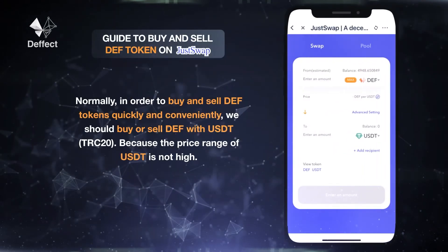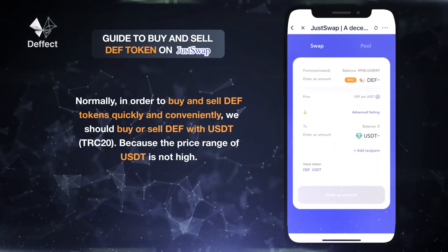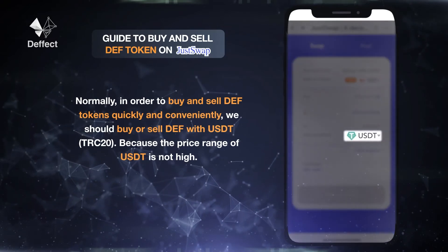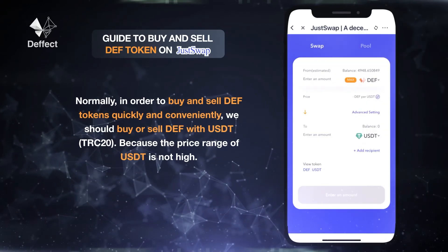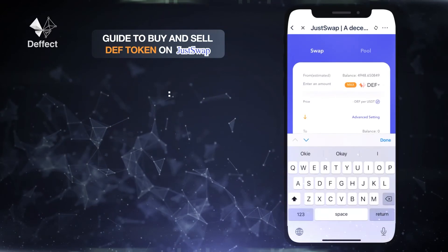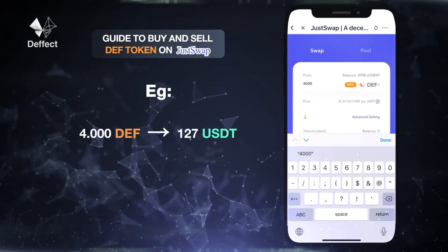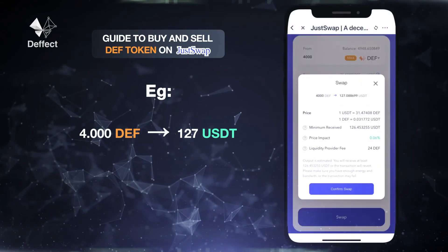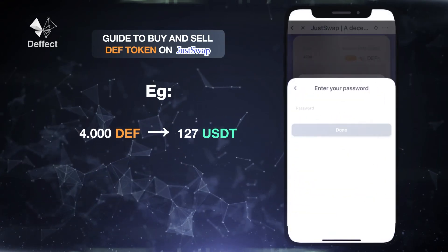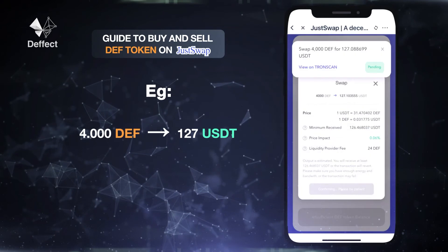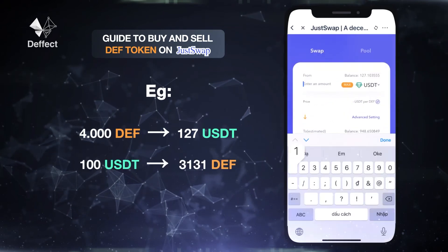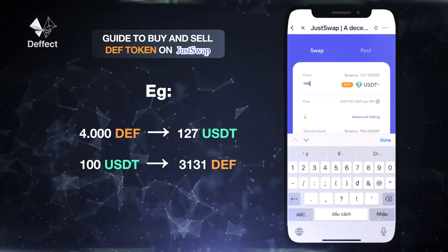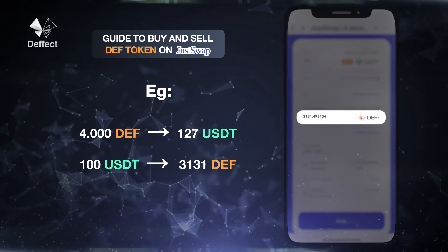Normally, in order to buy and sell DEF tokens quickly and conveniently, we should buy or sell DEF with USDT TRC20, because the price range of USDT is not high. For example, I have 4000 DEF and I will swap to 127 USDT. And vice versa, I have 100 USDT and I will swap to buy back 3131 DEF.